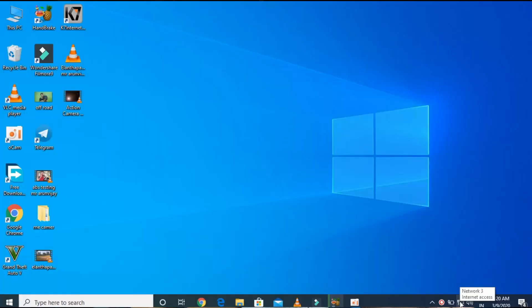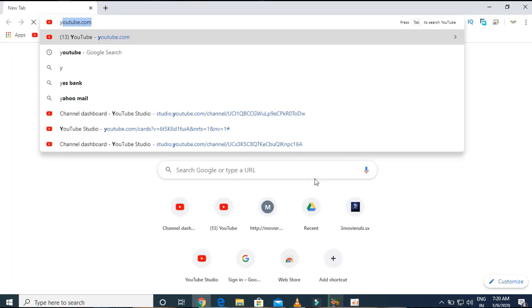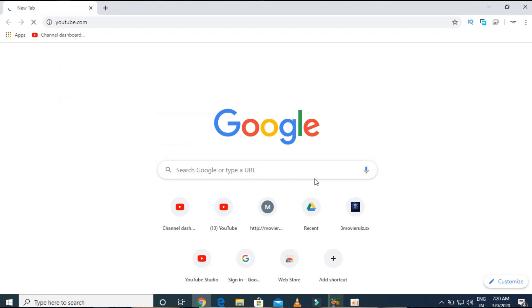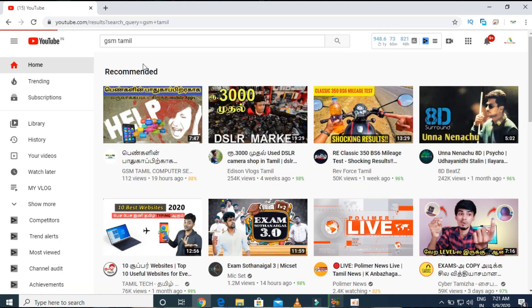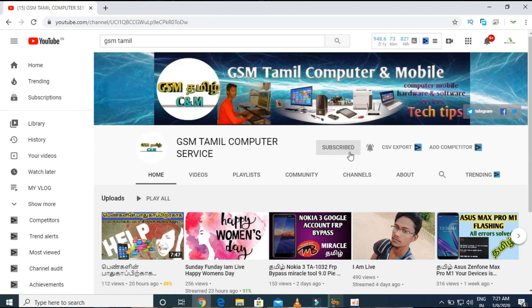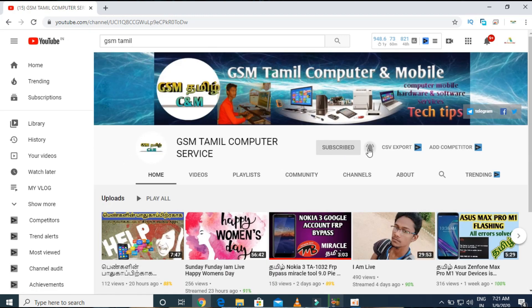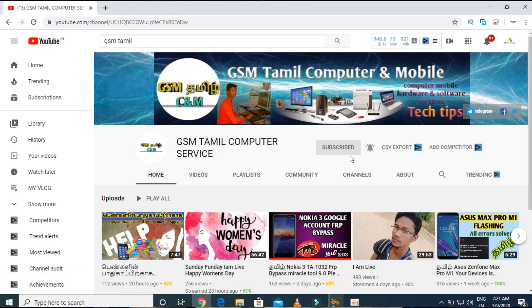Now we are going to open our YouTube channel — this is GSM Tamil. If you click on our channel, please subscribe. We will give you all options. Please like and share this video.